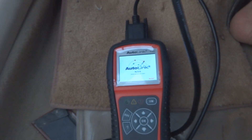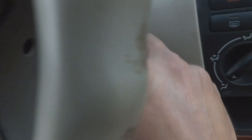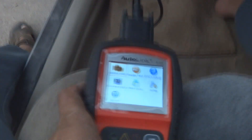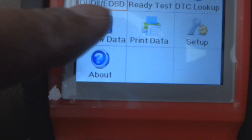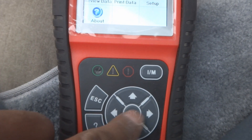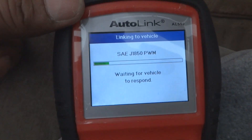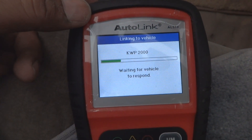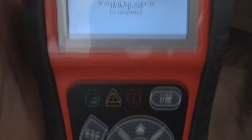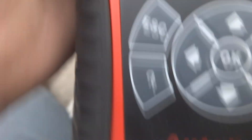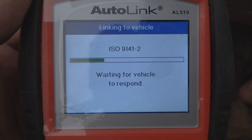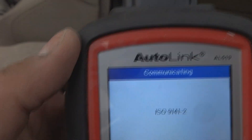Now we are going to put the key in, but I will not start the engine — instead I will just switch it on up to the accessory position. The scanner is now switched on and you can see OBD2 and EOBD. I will press OK to scan. The scan tool is communicating with the vehicle, and once communication is established it shows ISO 9141-2 as the communication standard.